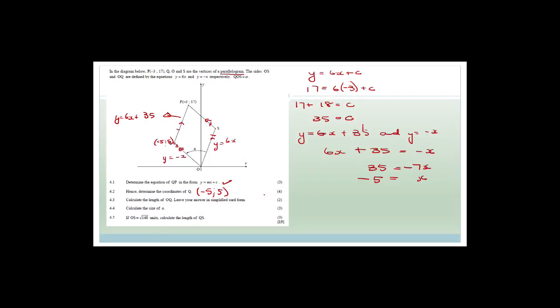So the length of this line we will carry on with on Wednesday when we do the next maths lesson. Have a great day. Bye.